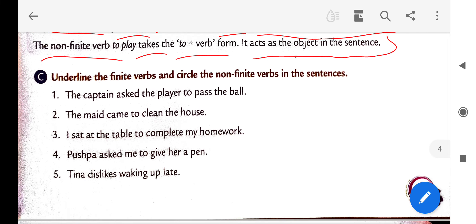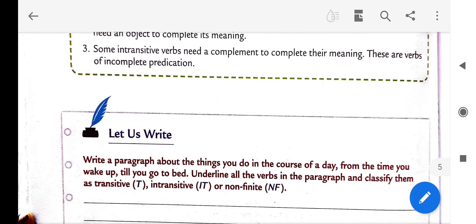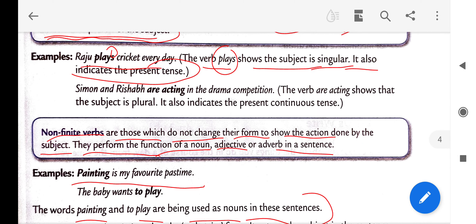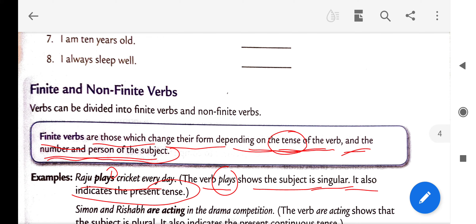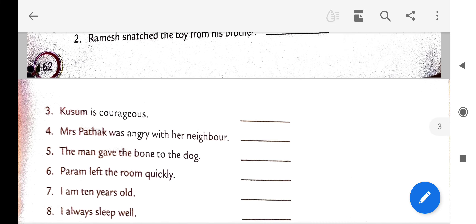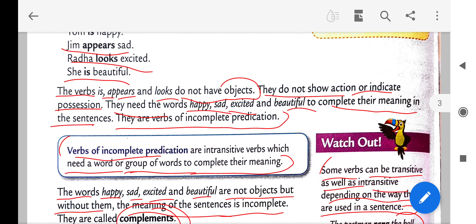With that we finish our chapter on verbs. I have done all the exercises in the live classes, and some exercises were given as homework. If you face any problem in understanding anything, you can contact me anytime. That's all for today — bye bye students, have a nice day.